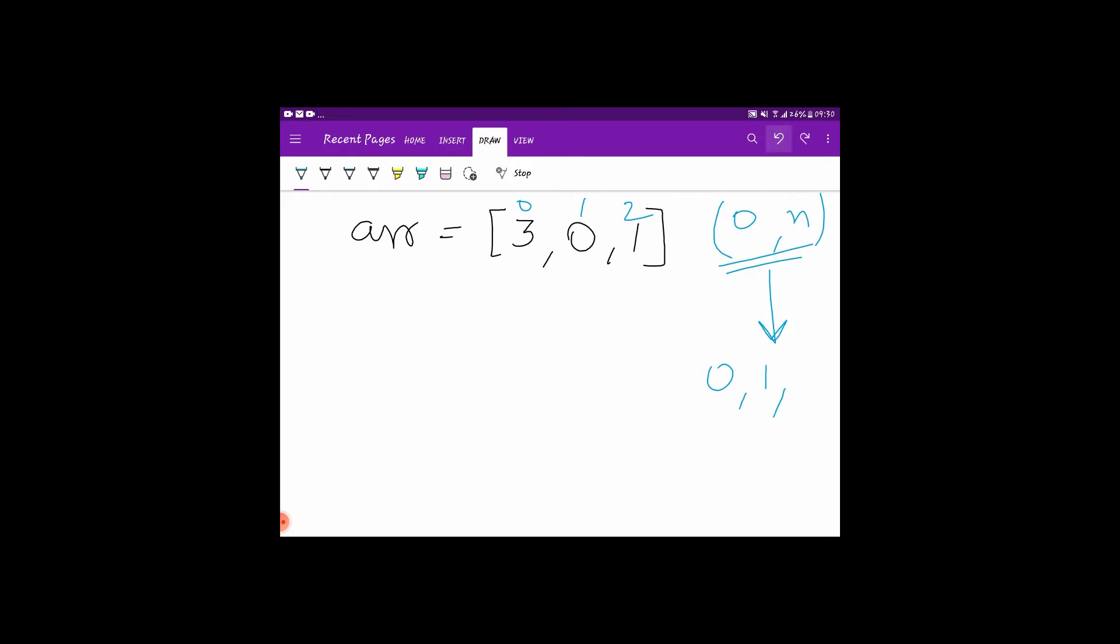The indexes are provided. Now when the program will first run, it will check: is 3 on the correct index? No. It will swap it. It will become 0, 3, 1. Now it will see is zero on the correct index? Yes it is, it will go forward.